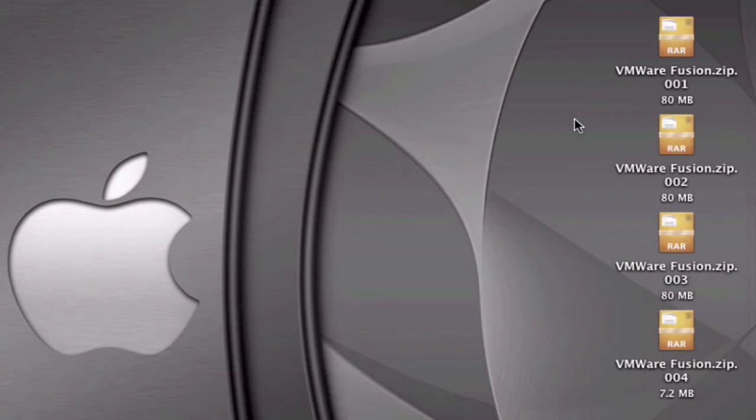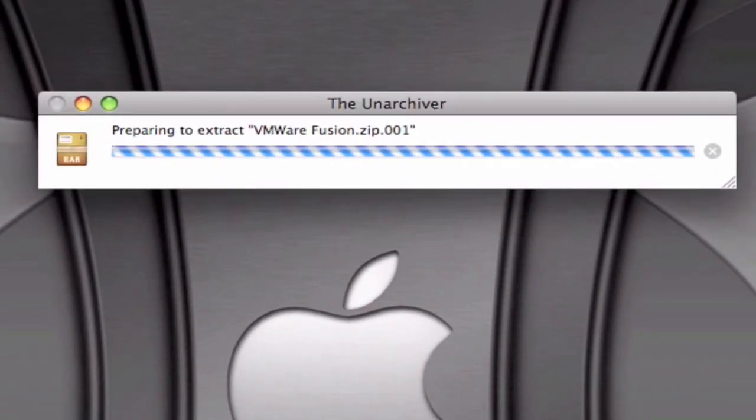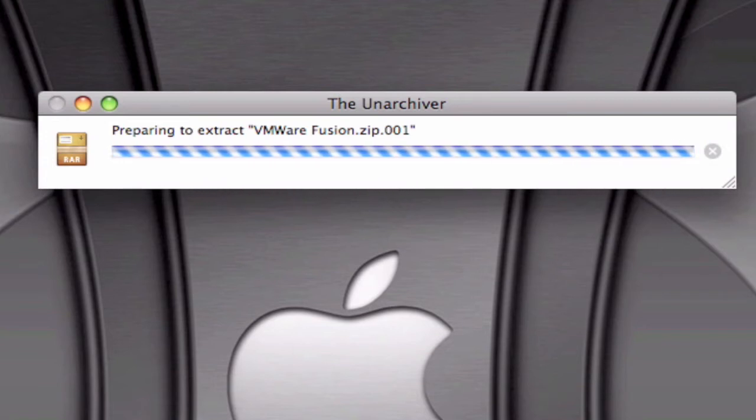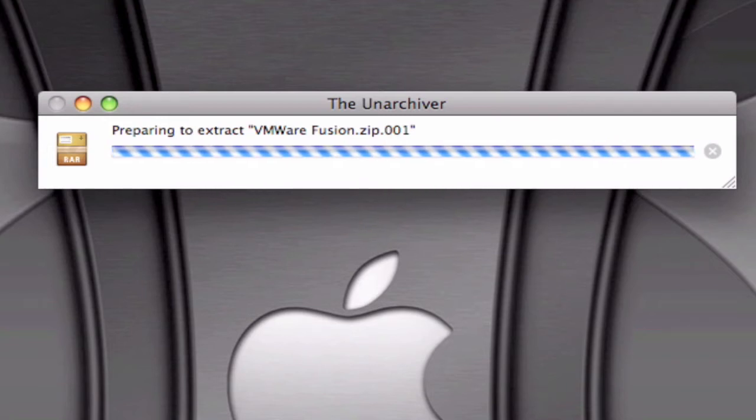Once you have The Unarchiver, you can click on any of these files. I'm just going to click on the first one, and it's going to unzip the files. You should end up with a 250 or 240 megabytes file, and once that's done I'll keep on showing you the video.